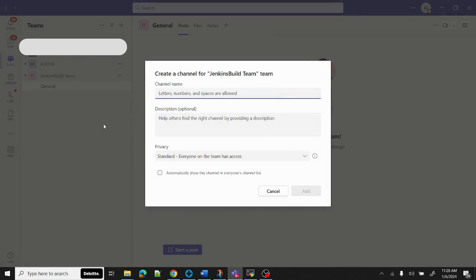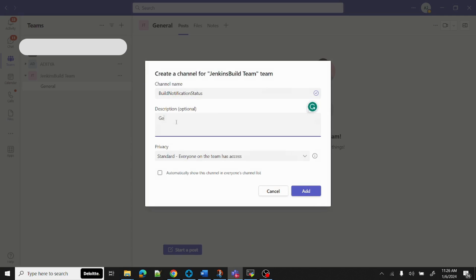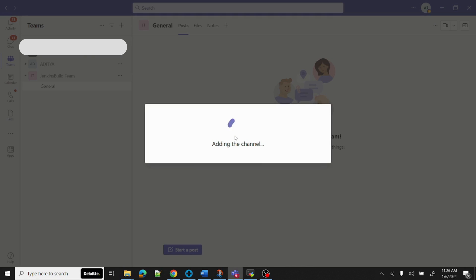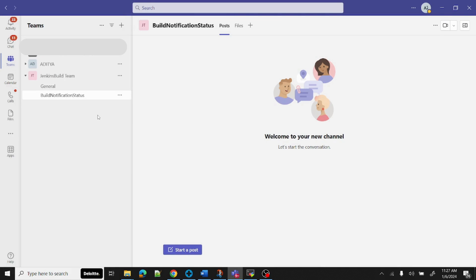Now we need to create a channel for the team. Click the More Options button on the team and select Channel. Provide the channel name — I'm using 'Build Notification Status' — and add a similar description. Click Add and wait for the channel to be created inside our team.